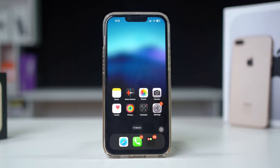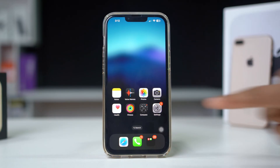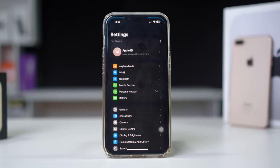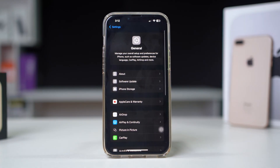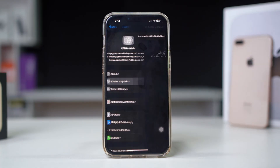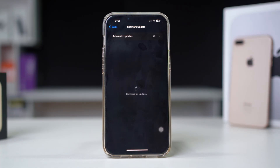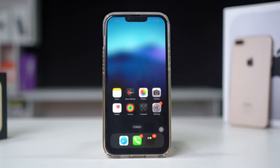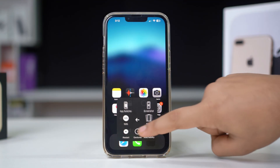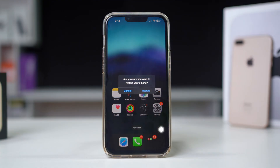Solution 2: Updating to the latest iOS version can resolve compatibility issues. Open Settings, scroll down, tap General, then Software Update. If an update is available, tap Download and Install. After updating, restart your iPhone and test the cellular data.